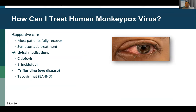Trifluridine eye drops are FDA approved for herpes infection of the eye and are thought to have some activity against orthopox viruses. There's no clinical data, but they've been recommended by the CDC in most cases of severe ocular disease and have been used in Africa for similar eye infections. Anecdotally, the response has been positive.